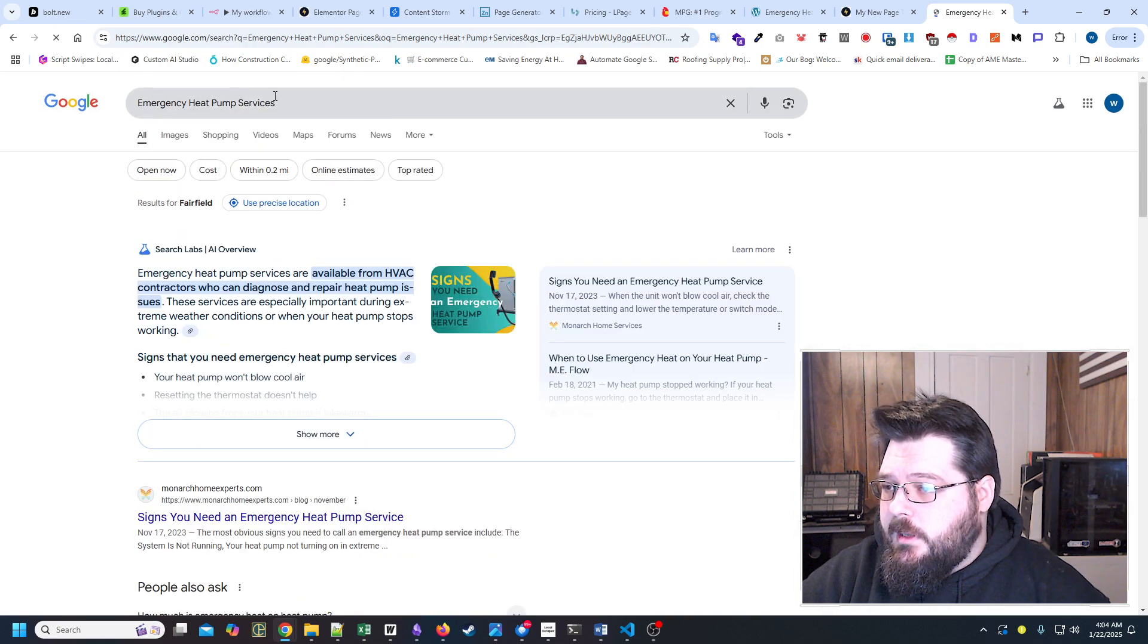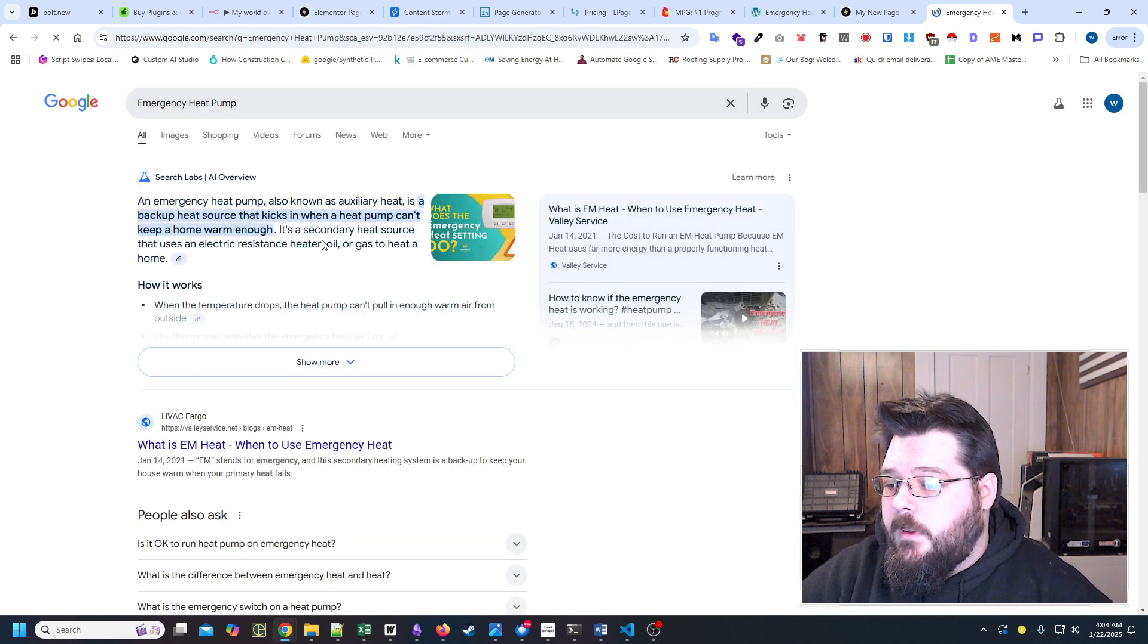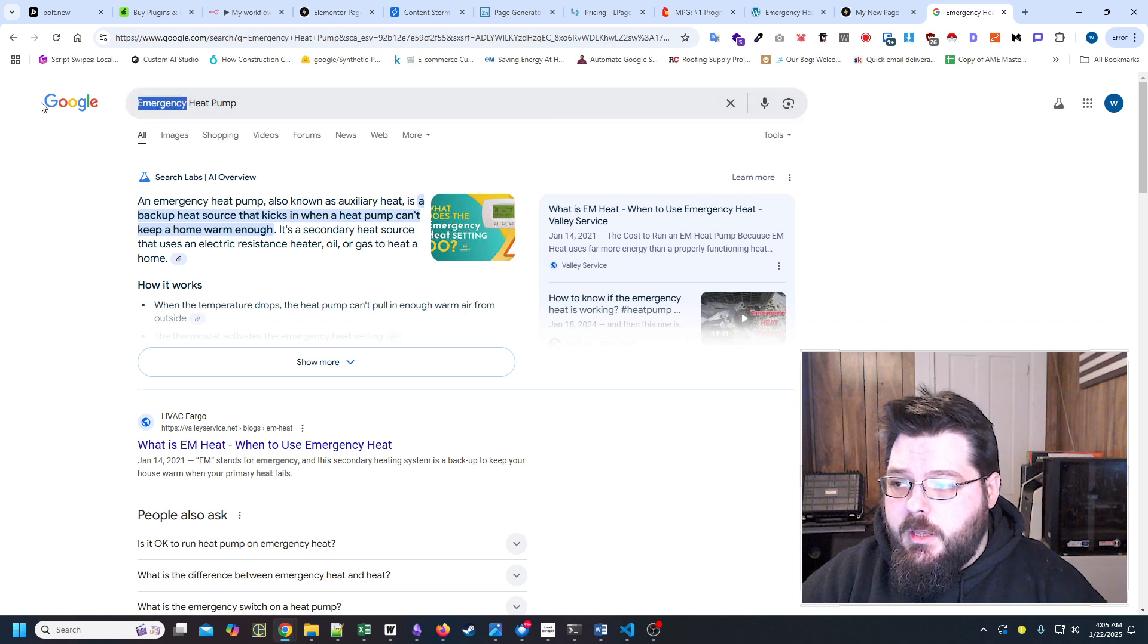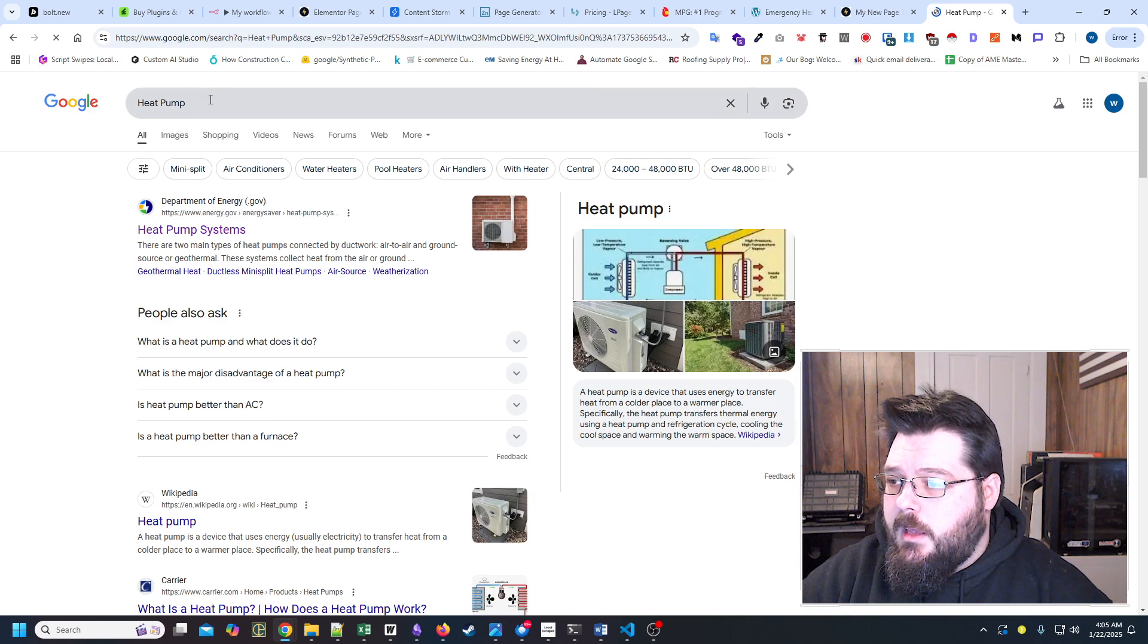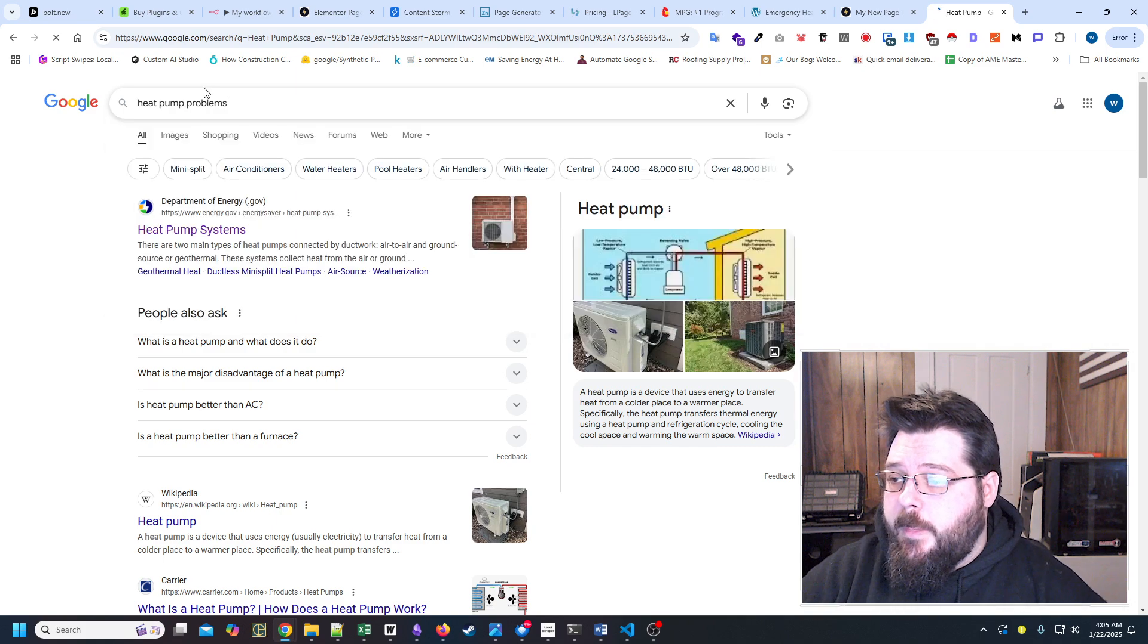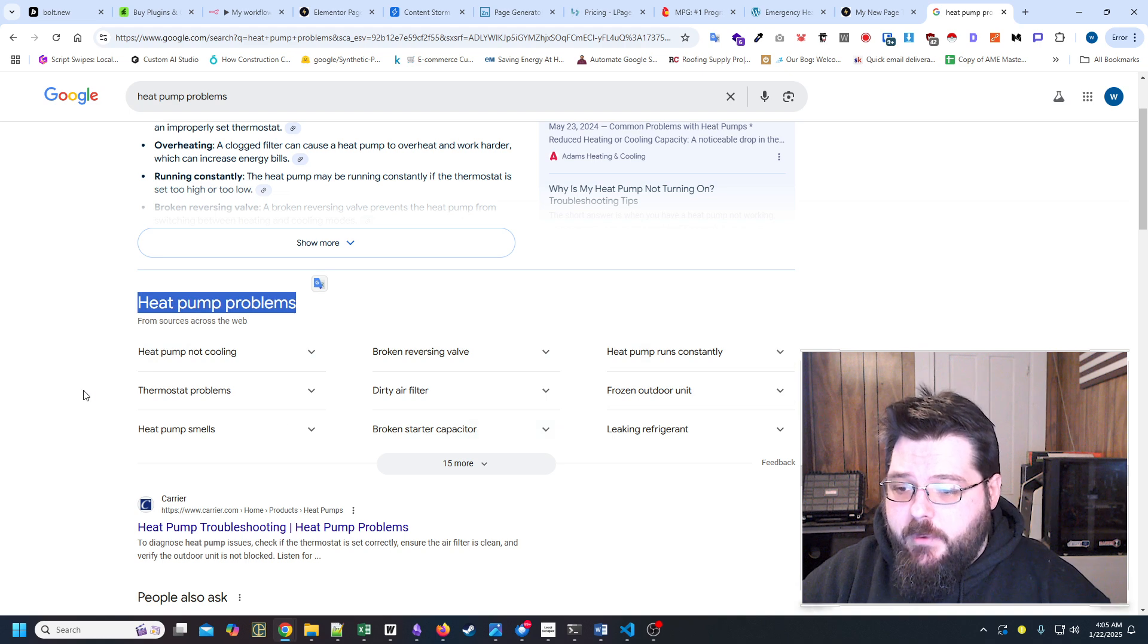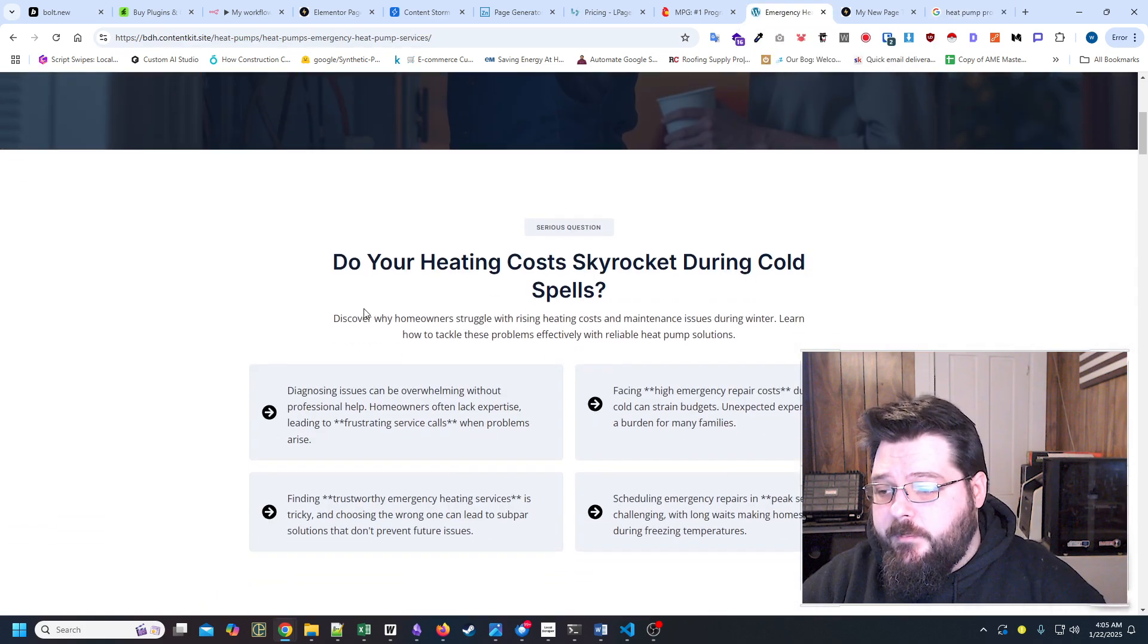But essentially, what we did is these are all pain points. And when people put in emergency heat pump services at Google, let's see, maybe it's under emergency heat pump. All right, well, it's not going to actually pull it up on this one or this particular keyword. I probably did not do it with. Let's see if we can actually find that, so you get an idea where those are coming from.